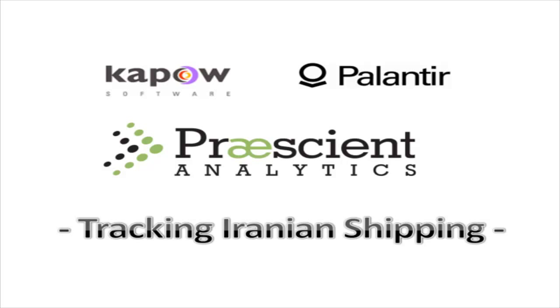This presentation will demonstrate how the Palantir platform can leverage structured and unstructured data sources as we investigate the recently developed Iranian shipping corporate shell structure. All data used in this demonstration is real-world and was gathered in late September 2010.